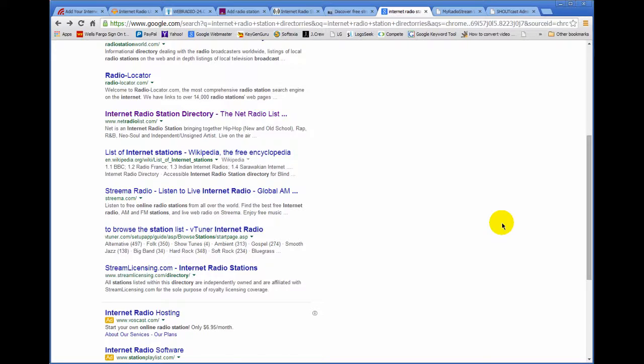Sometimes your personality alone can drive traffic to websites. So if you get out there and make yourself known, say if you're into gospel music for example, and you visit various churches or religious organizations, that's a great resource right there.